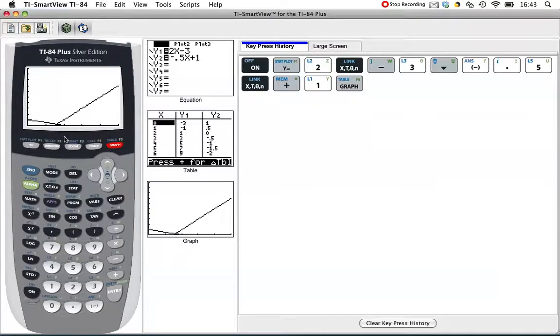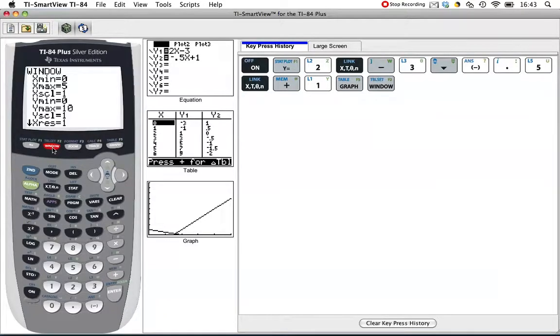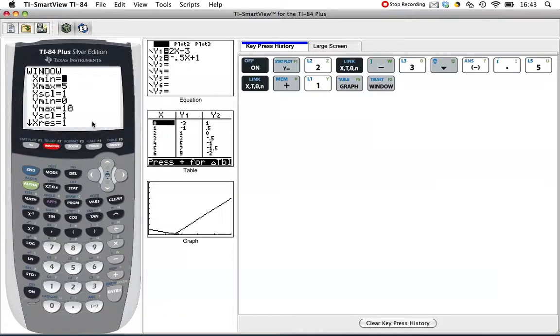Let's change the window so we get a better picture. It looks like these are intersecting somewhere around here, somewhere kind of close to the x-axis. I'm going to go back to the window. The x was fine, but if my y is just from 0 to 10, I'm not actually seeing that intersection.